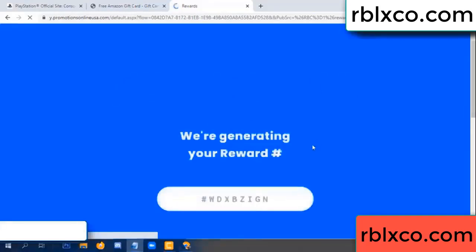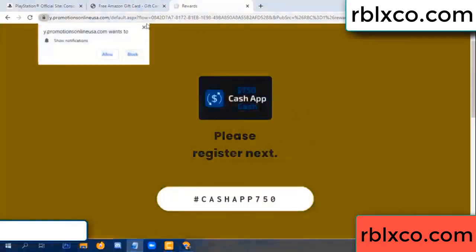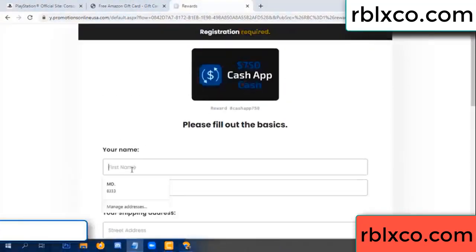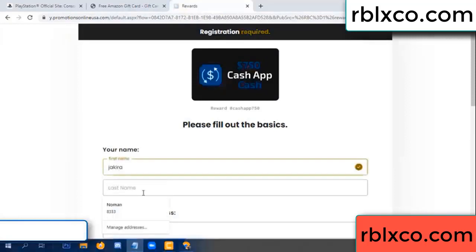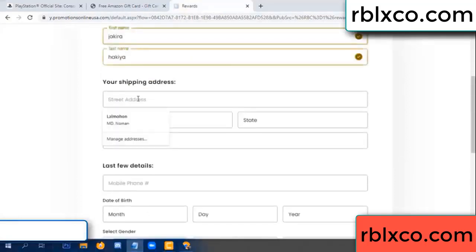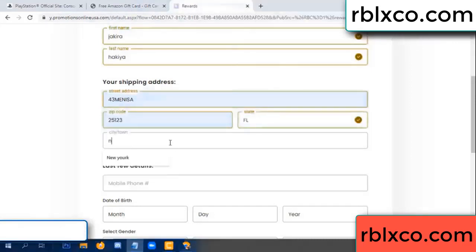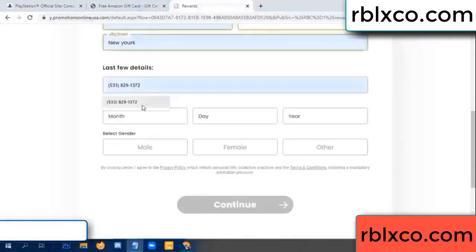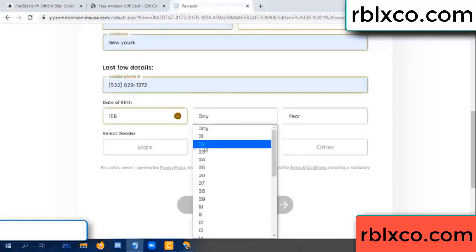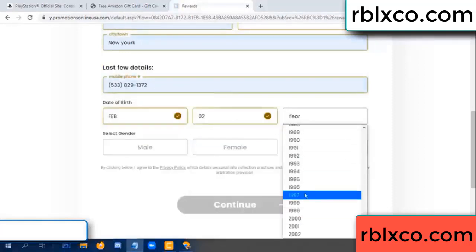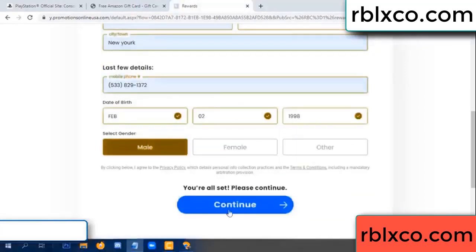We are generating reward — please register. Your first name, last name. First name, last name, shipping address. We have a zip code. Zip code, then city. Last details — date of birth, just male or female.